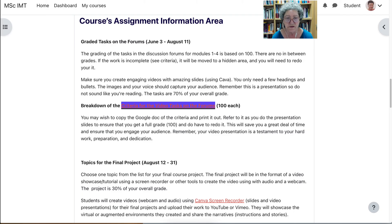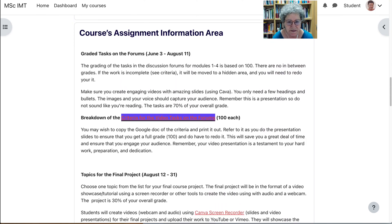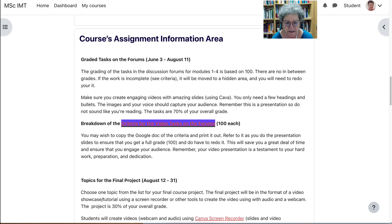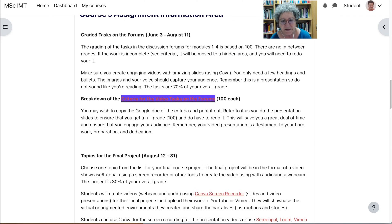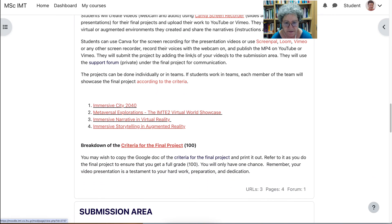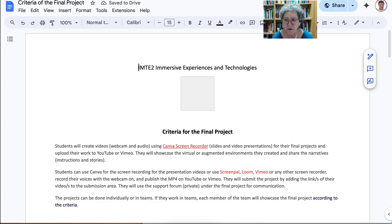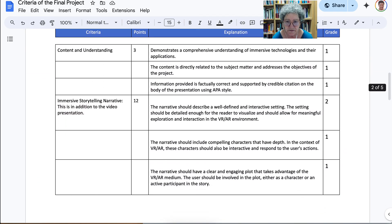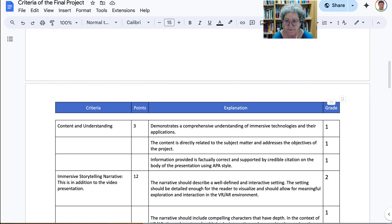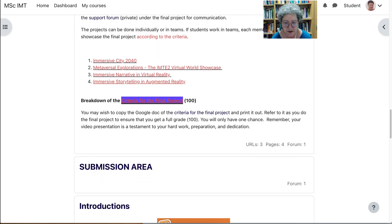Here we are back in the course — notice the dates as well. All the information is here. Until August 11, and from August 12 you'll be working on your project, and you've got plenty of time. There's a Canva screen recorder link, but you can use other screen recorders if you wish. The criteria for the final project is also on a Google Doc — there's the explanation, the criteria, the points, and the grade you will get. It's 70 for the coursework and 30 for the final project.